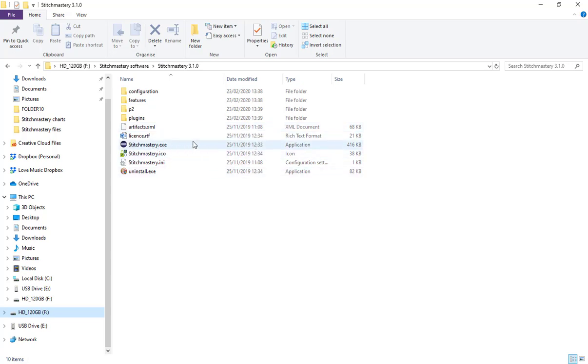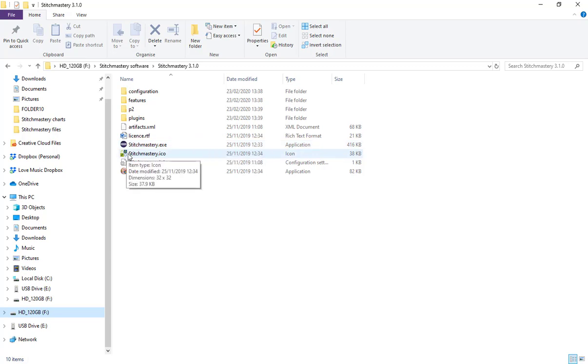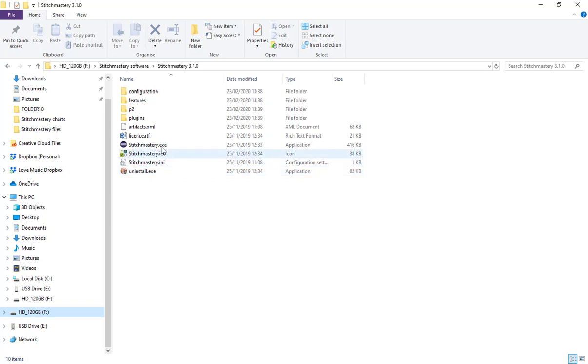We have the application itself which runs the software, we have the icon which is our logo, and various other pieces that are all drawn together when you run the software.